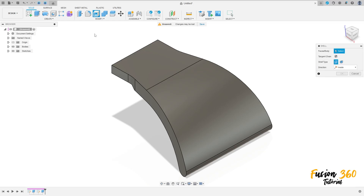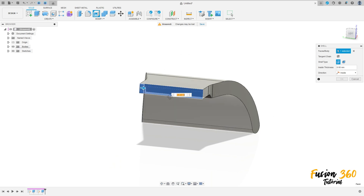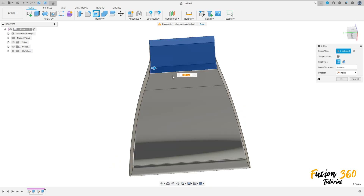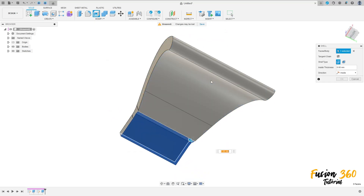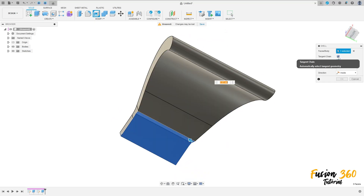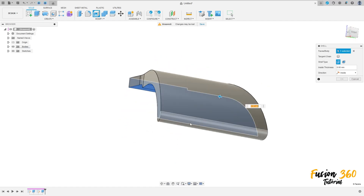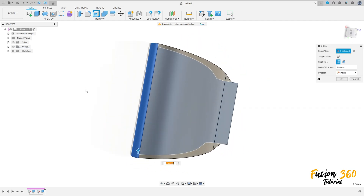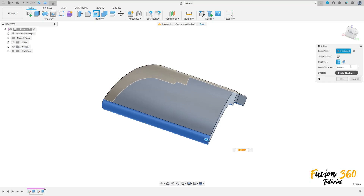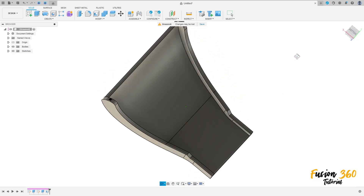Now go to modify, select shell. Select this face here, this face, this face, this face here. Click here and check the tangent chain. Select this face, this face, and this one. Select this. And inside the thickness here is 2.5 millimeters. Press okay. We made this.